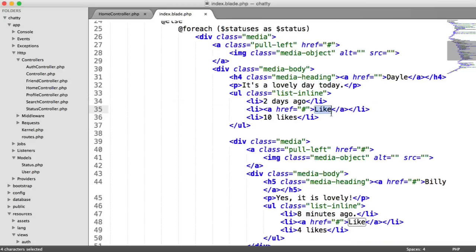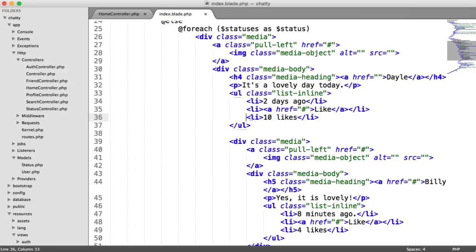a button to actually like the status, which we'll be including later, and a count of how many times this has been liked. Now, for now, we're ignoring these because we're not focusing on that yet.